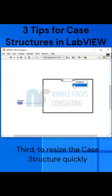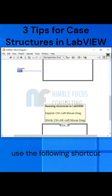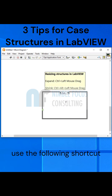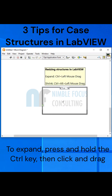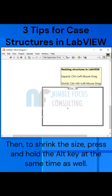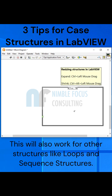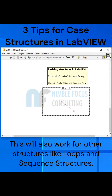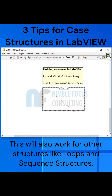Third, to resize the case structure quickly, use the following shortcut. To expand, press and hold the Ctrl key and then click and drag your left mouse button. Then, to shrink the size, press and hold the Alt key at the same time as well. This will also work with other structures like loops and sequence structures.